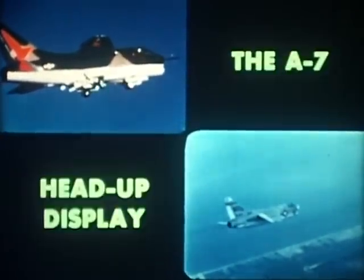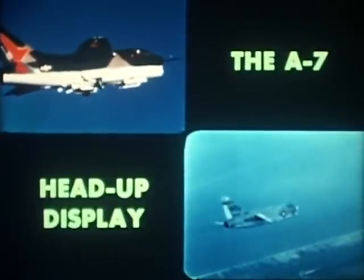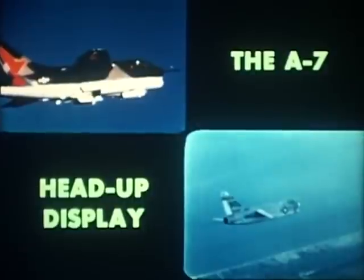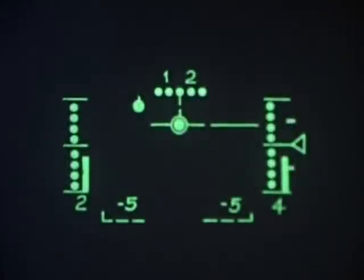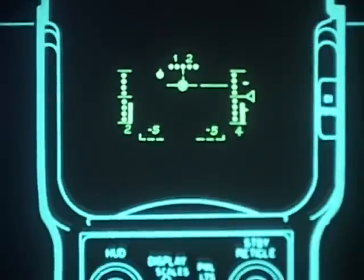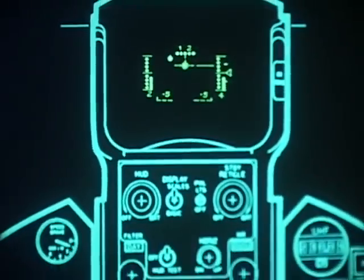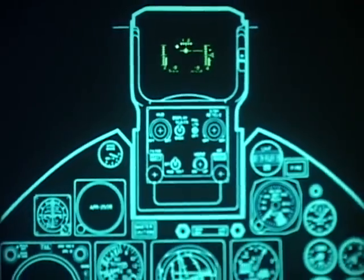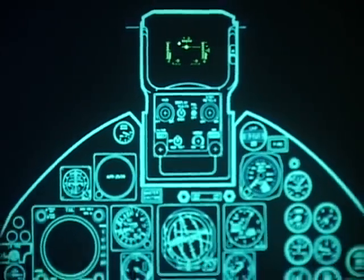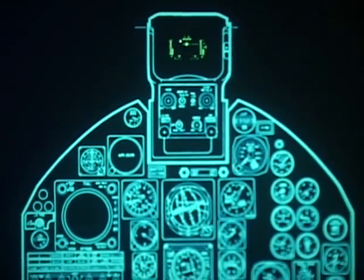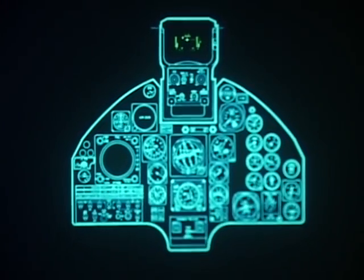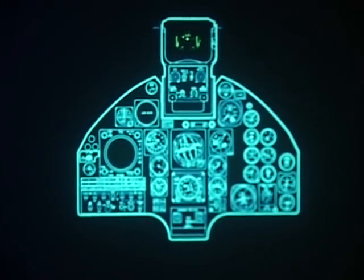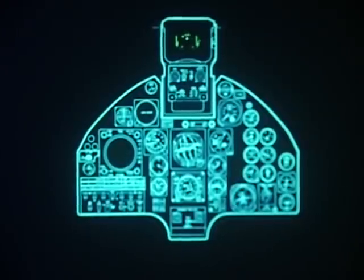One of these systems, the head-up display, is the subject of this film. The head-up display is a newly developed navigation weapon delivery aid that places essential A7 flight data within the pilot's normal field of view, allowing him to fix his attention during critical phases of a mission.